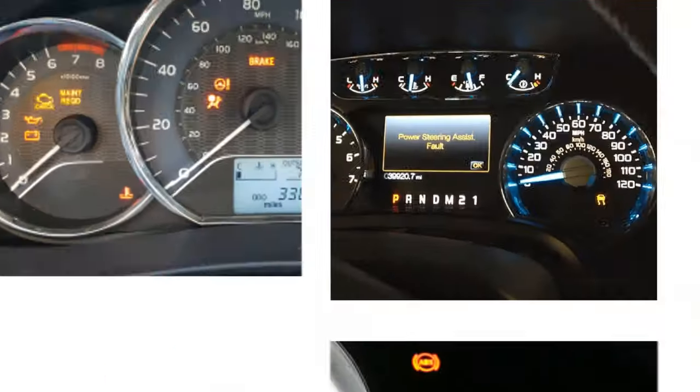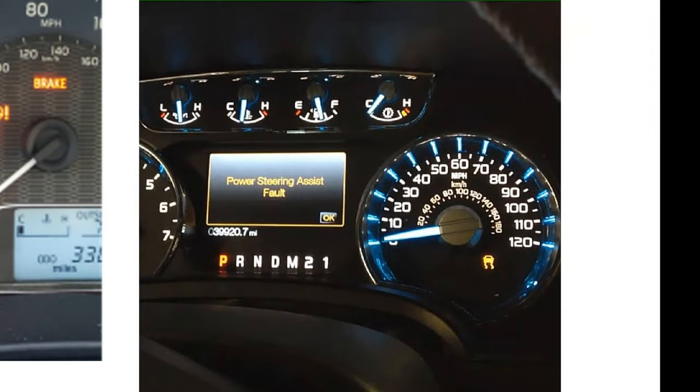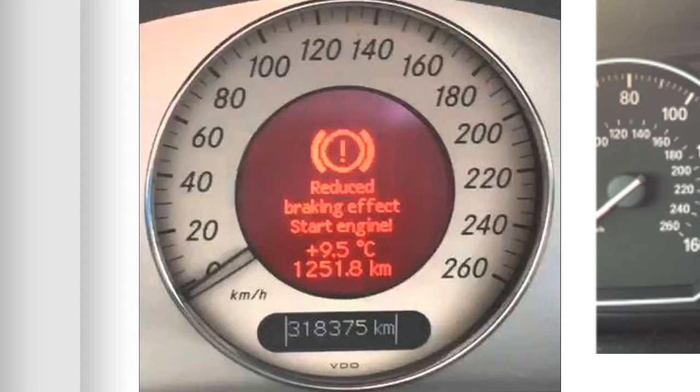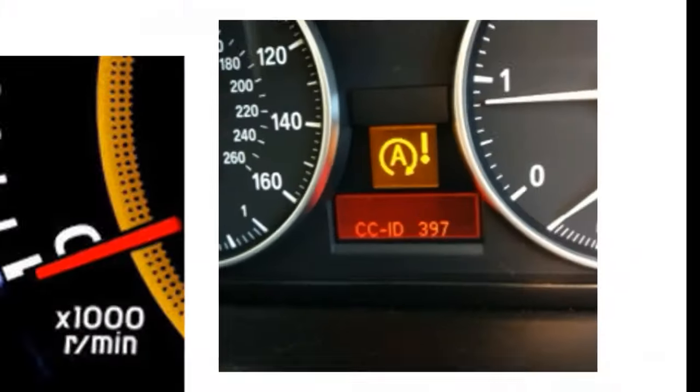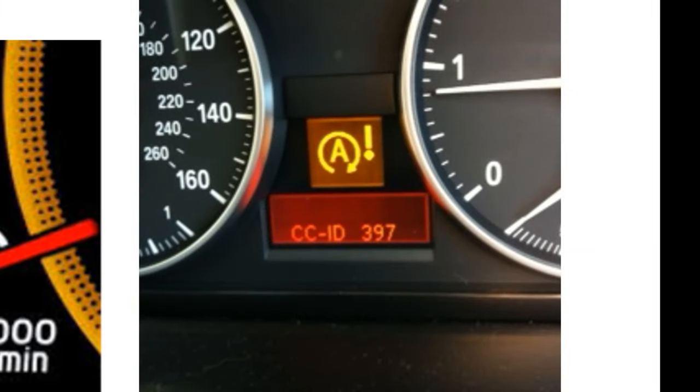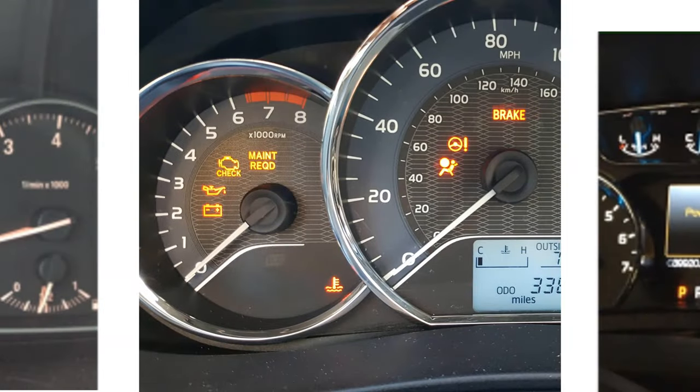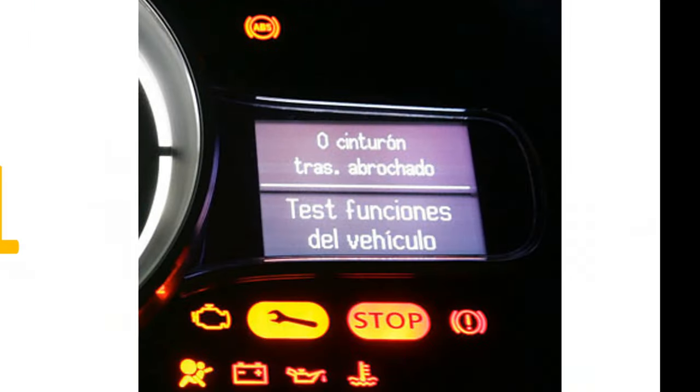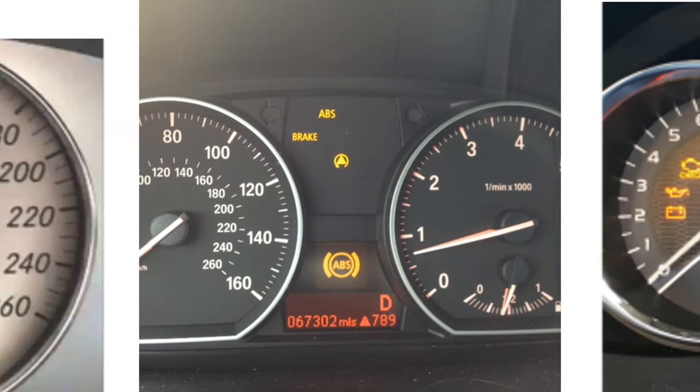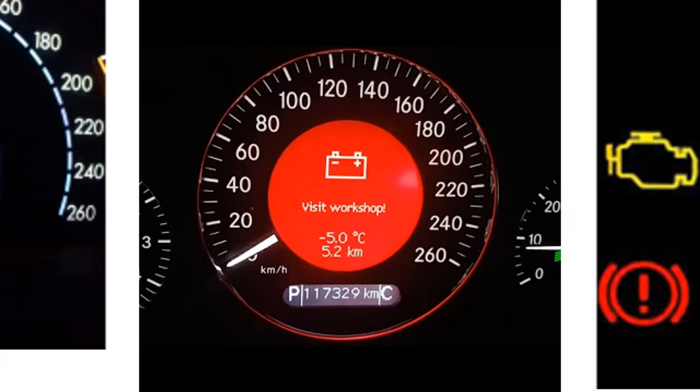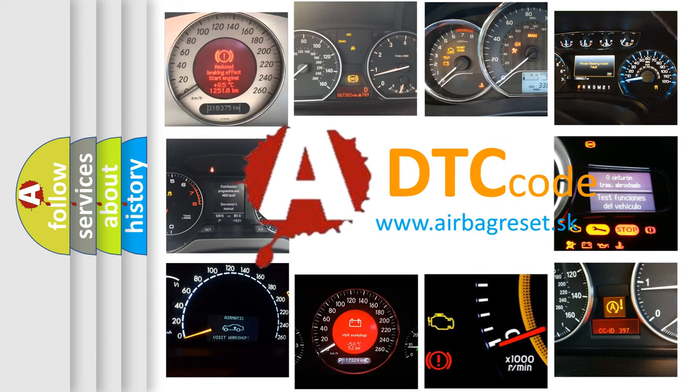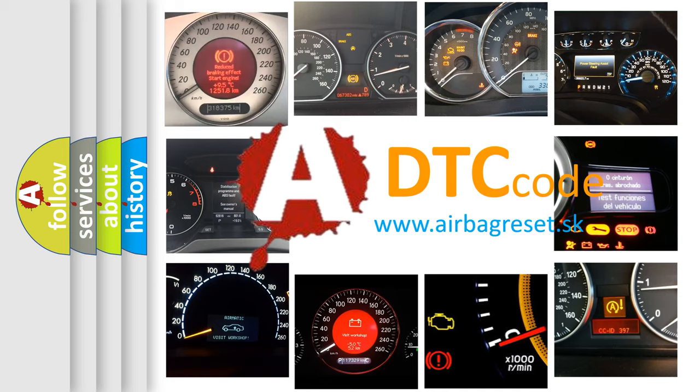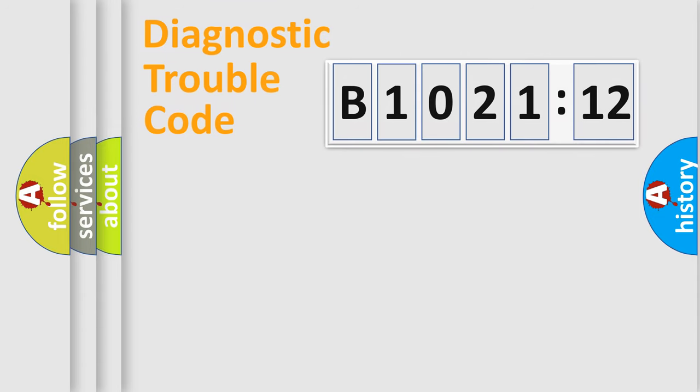Welcome to this video. Are you interested in why your vehicle diagnosis displays B1021:12? How is the error code interpreted by the vehicle? What does B1021:12 mean, or how to correct this fault? Today we will find answers to these questions together.